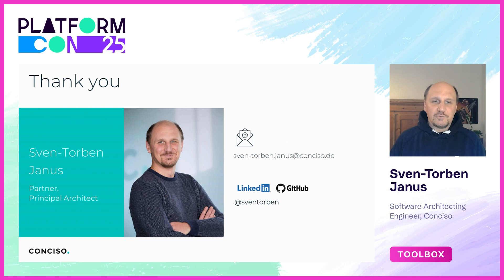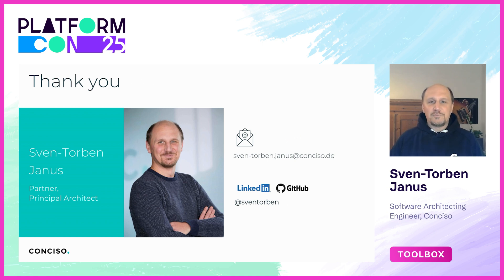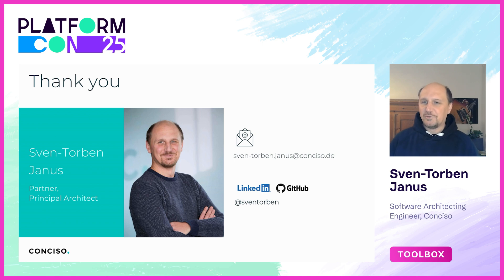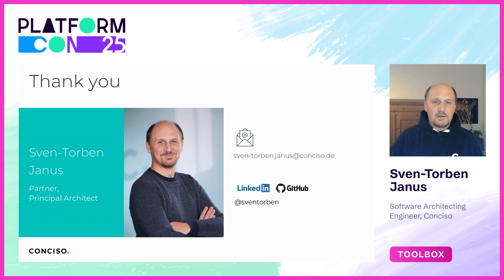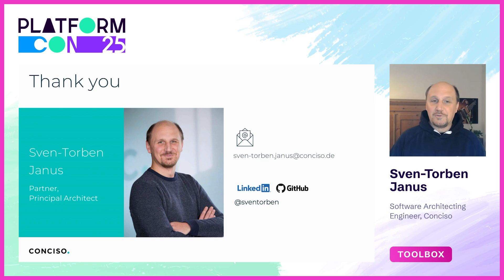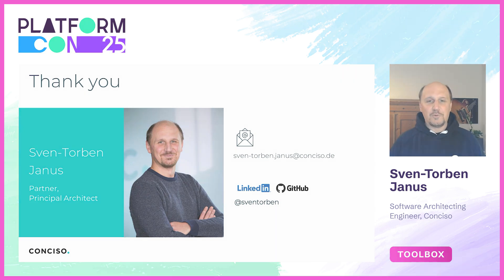So with this we come to an end. Thank you very much for joining the session. If you'd like to dive deeper into token exchange, share experience, or just continue the conversation, feel free to contact me. You'll find me on GitHub, LinkedIn or by email. And if you're building or operating Keycloak platforms, I'd love to hear from you. So stay secure, stay scalable, and enjoy PlatformCon.